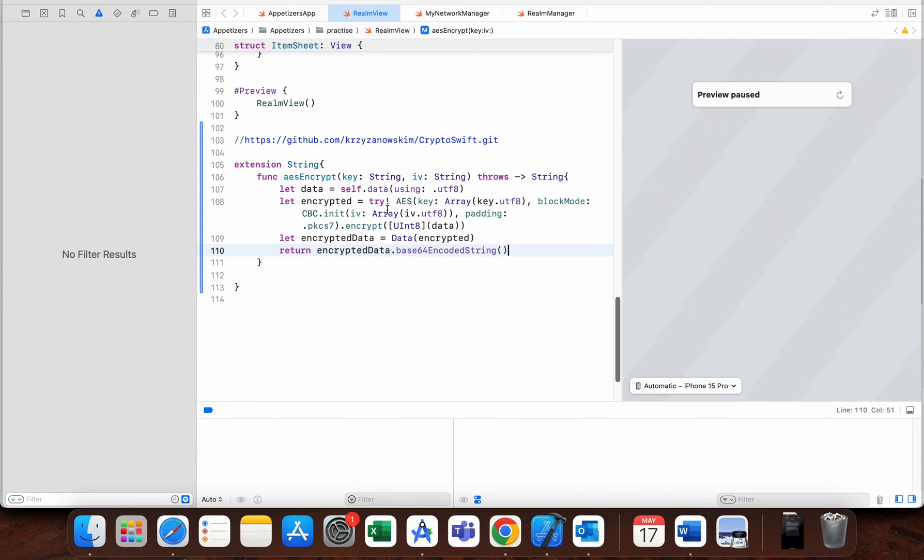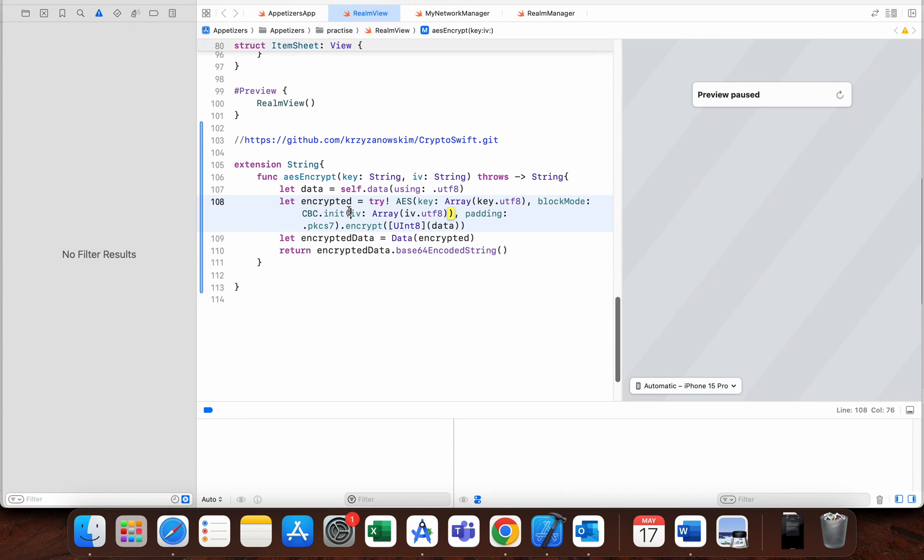I think that I have some mistake here, so let me check real quick. Try AES with key Array, block mode CBC.init Array of iv.utf8, padding PKCS7, encrypt.